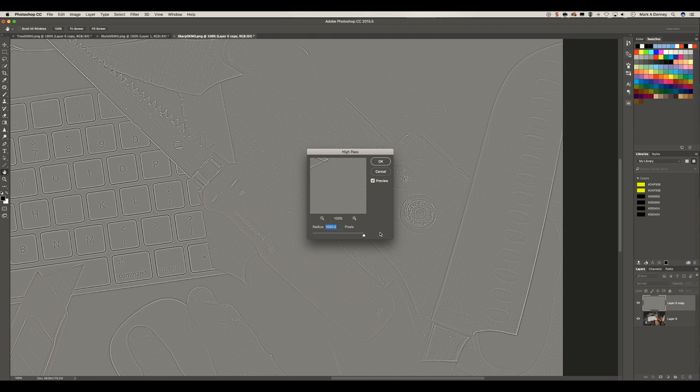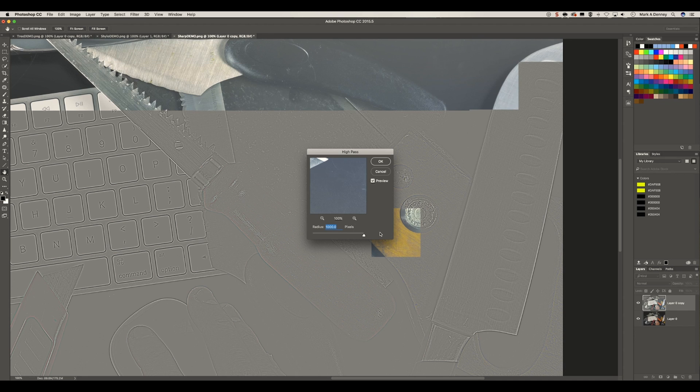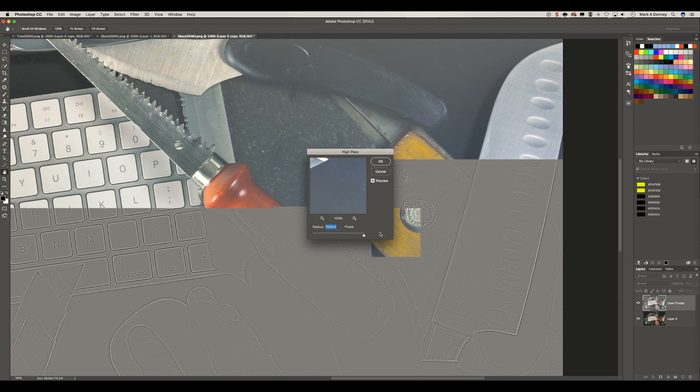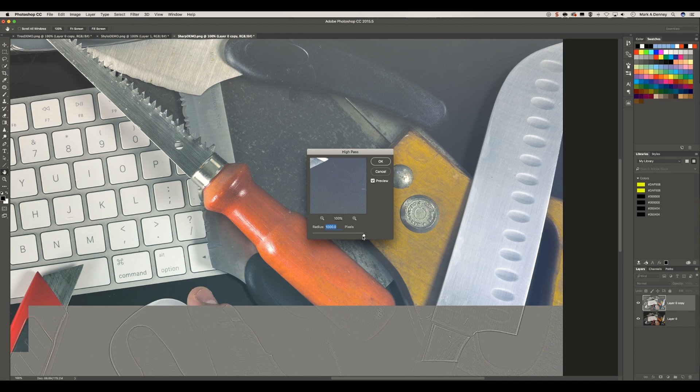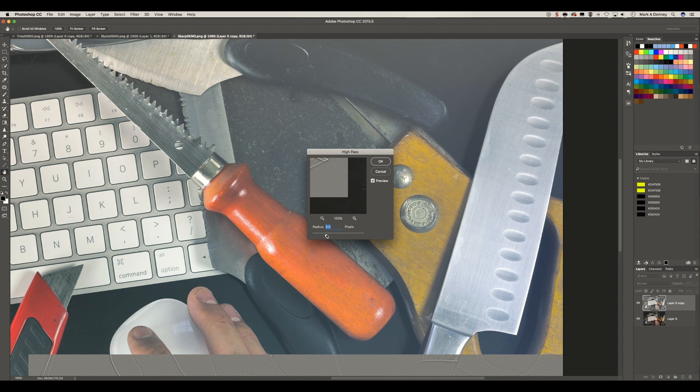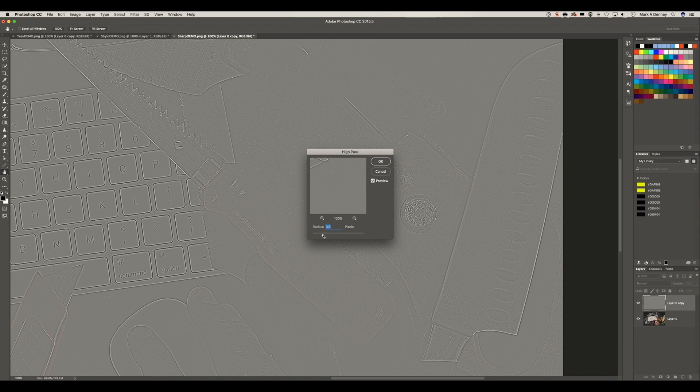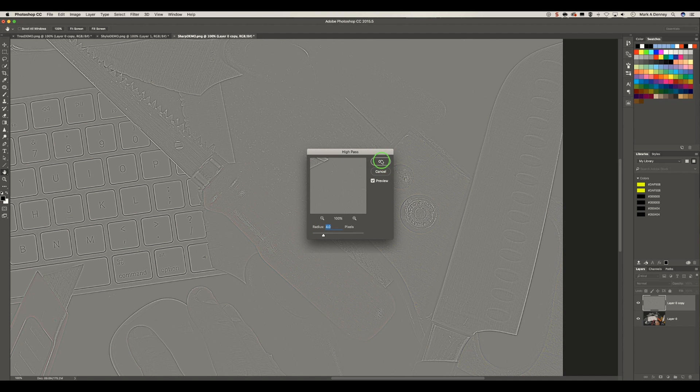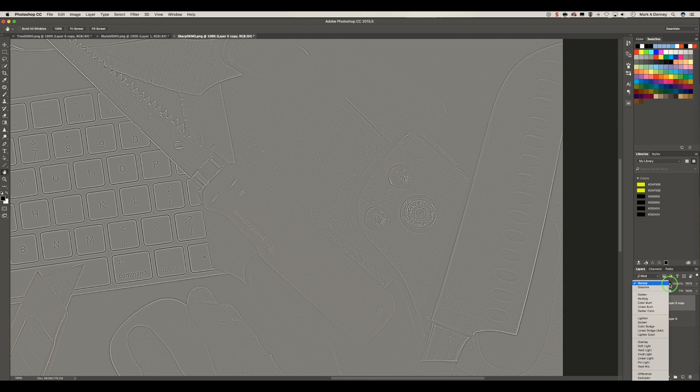So if I crank this all the way up, you can see how much it is actually going to locate every single piece of sharpening on the image, which of course, you don't want to sharpen that much. So we're going to bring it back down. And if you bring it all the way down to zero, it's identifying nothing. So I usually am somewhere between three and four pixels. So we'll go with four. We'll hit okay.